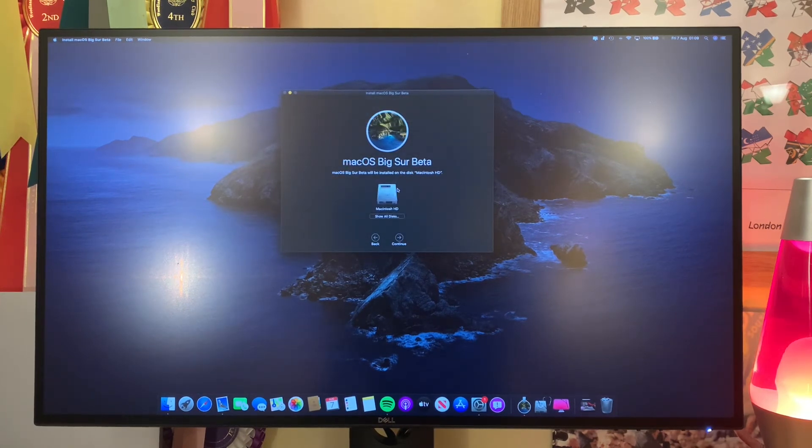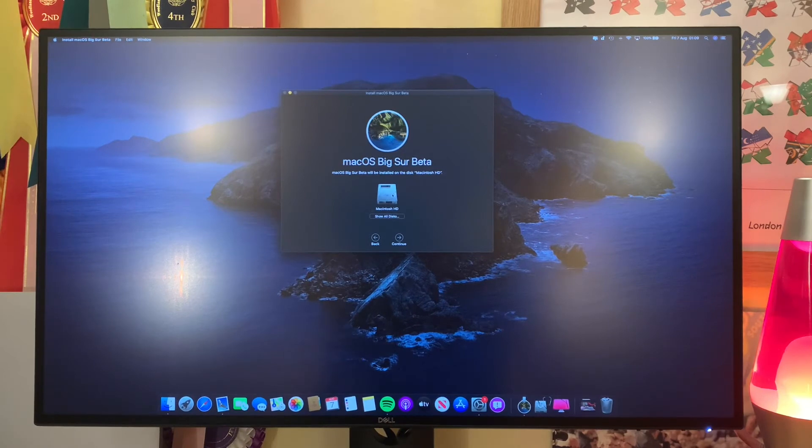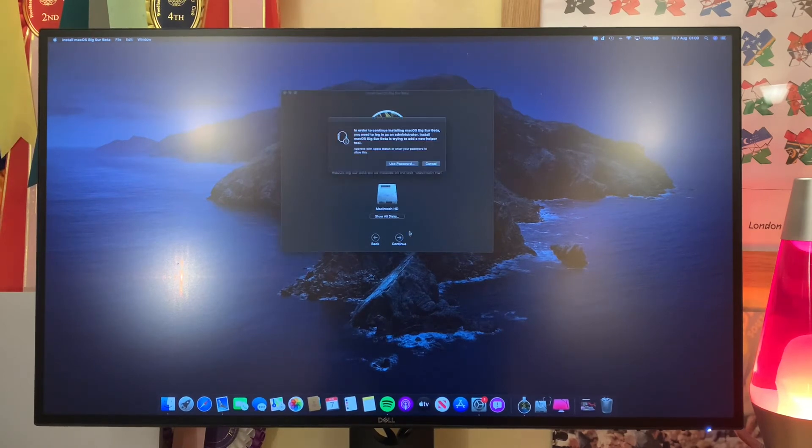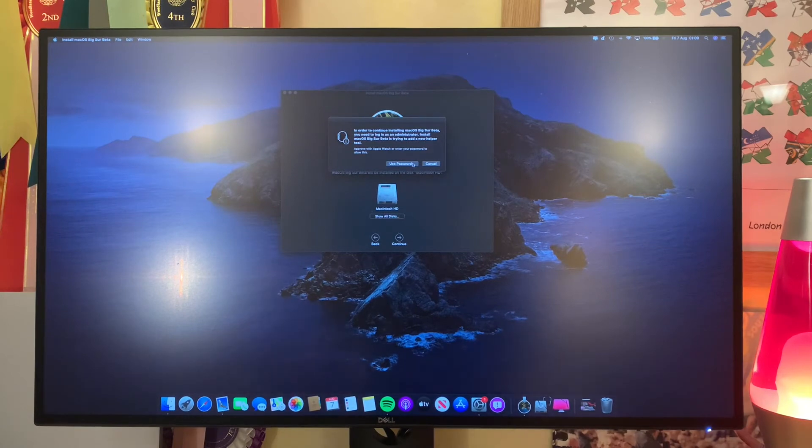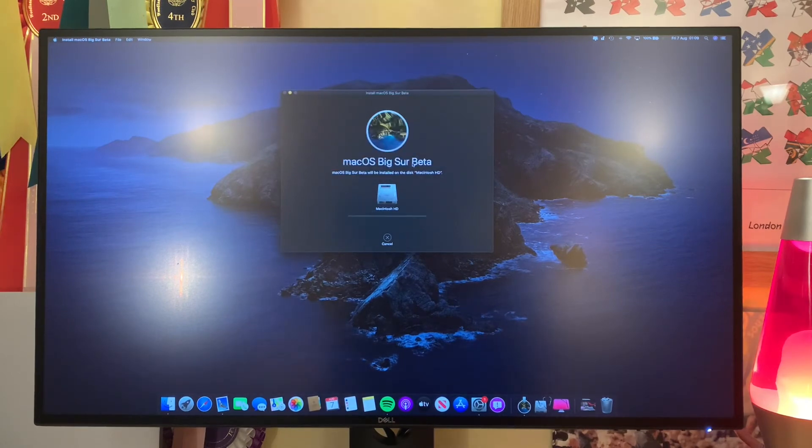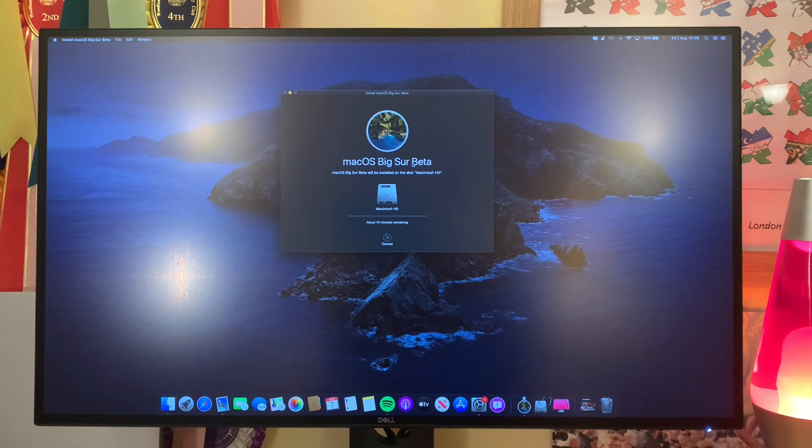And then you'll see it automatically selects this drive. So we'll go ahead, hit continue, and then I'm going to go ahead and accept that. And then you've got about 14 minutes it says to wait. So we'll come back once that's done.